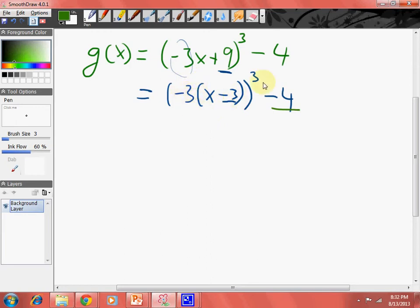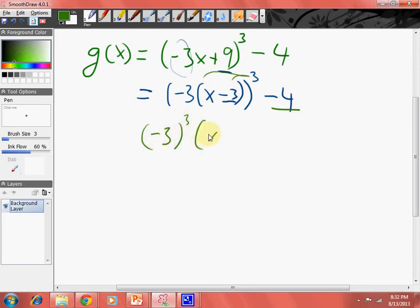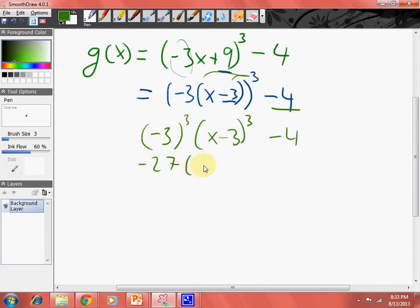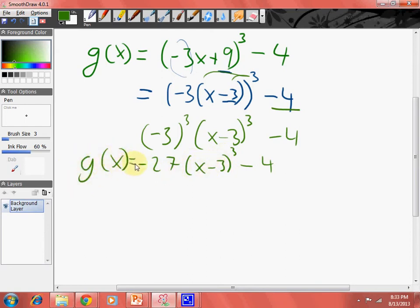If you know your exponent rules, you pretty much know that it would go something like negative three to the three power, and then x minus three to the three power, and then minus four — which would give us negative 27, and then x minus three cubed minus four. And then you pretty much have this looking much nicer and much better to deal with. So if you have something that looks like this, factor out that negative three, do yourself a favor.